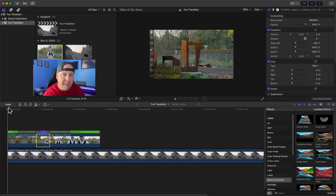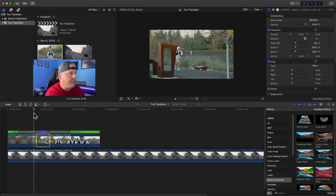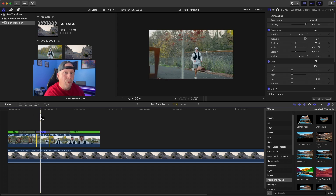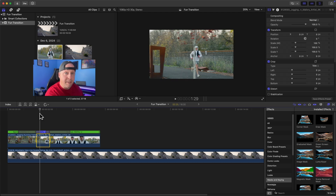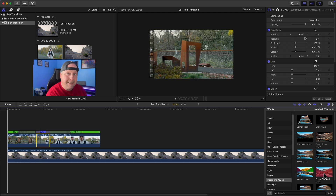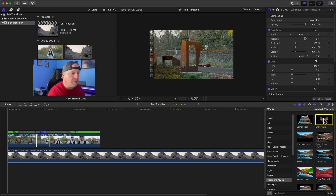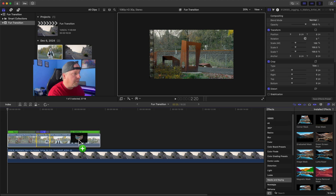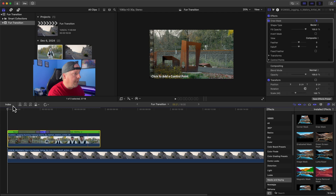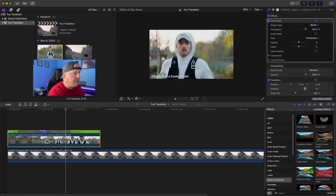There are a couple of masks needed to make this work effectively. The first thing we're going to use is a draw mask. As you scrub through the video, you can see that a tree comes into frame and goes across — that's going to be the point where we put a mask and make the next background scene become visible. We'll animate it to wipe the new background across the screen. So we go over to our effects, grab the draw mask, and apply it to our video clip.